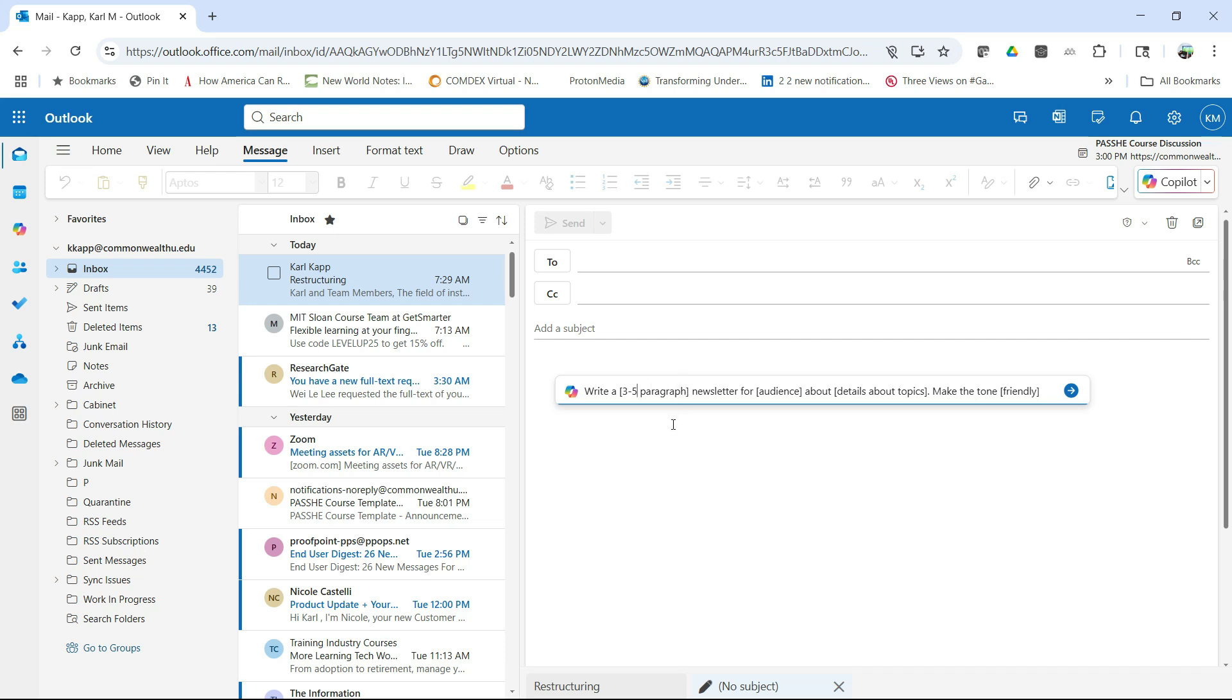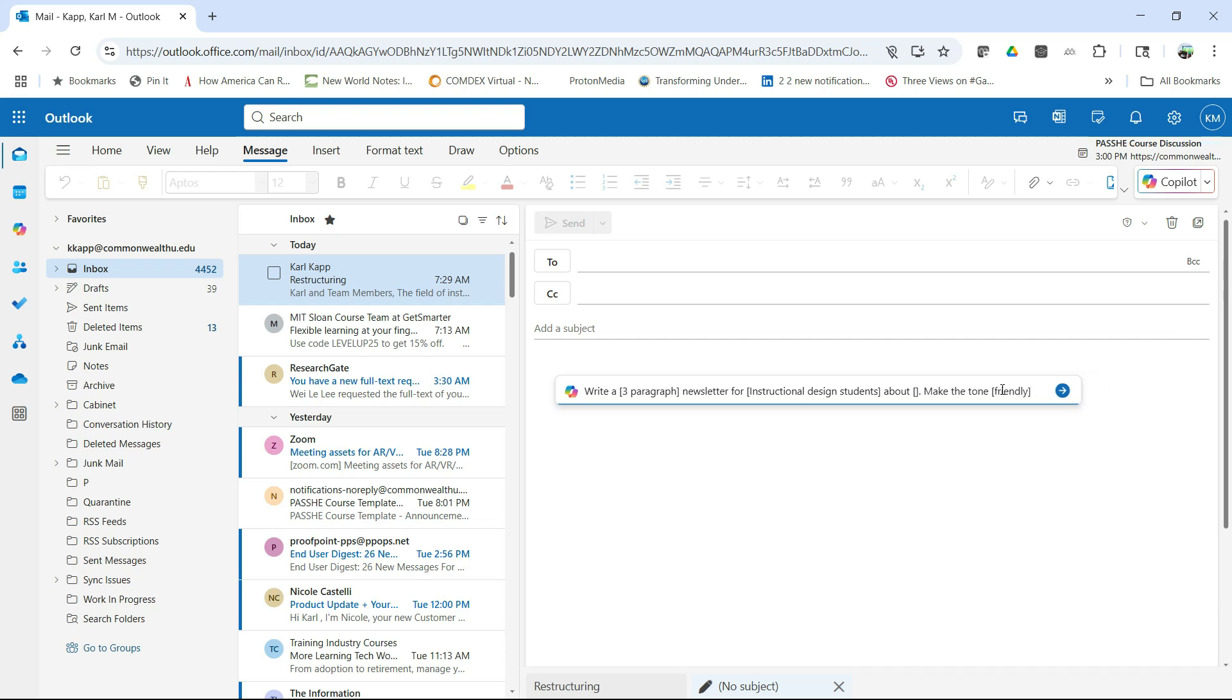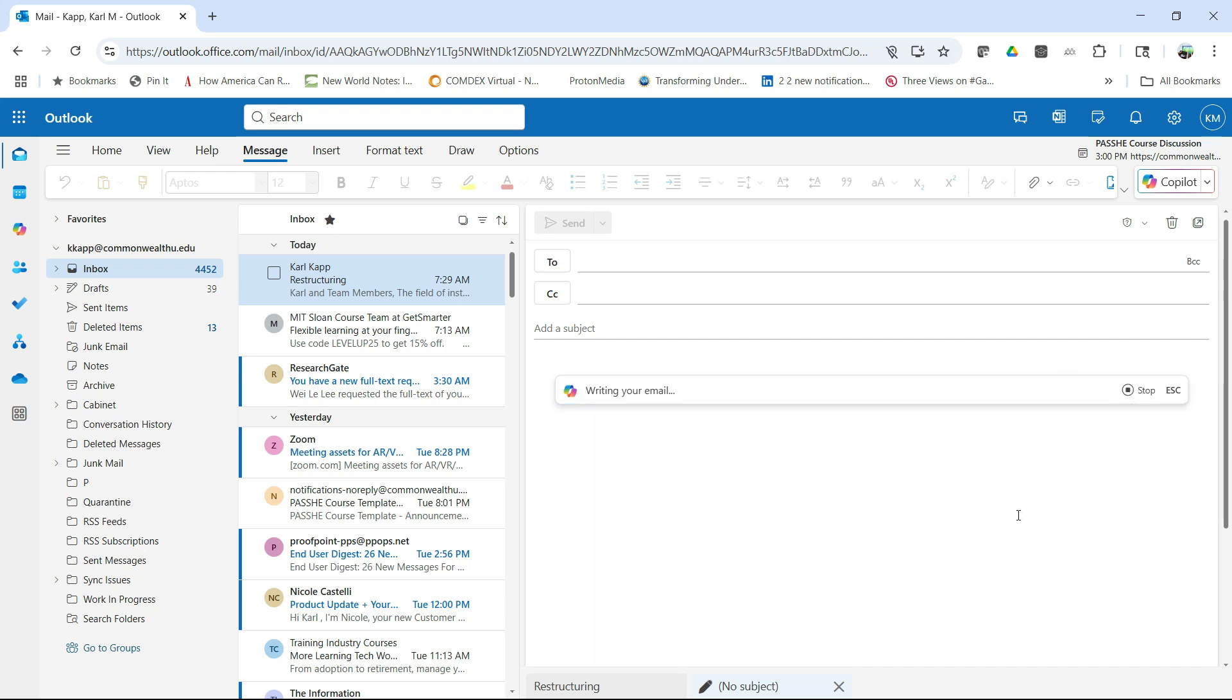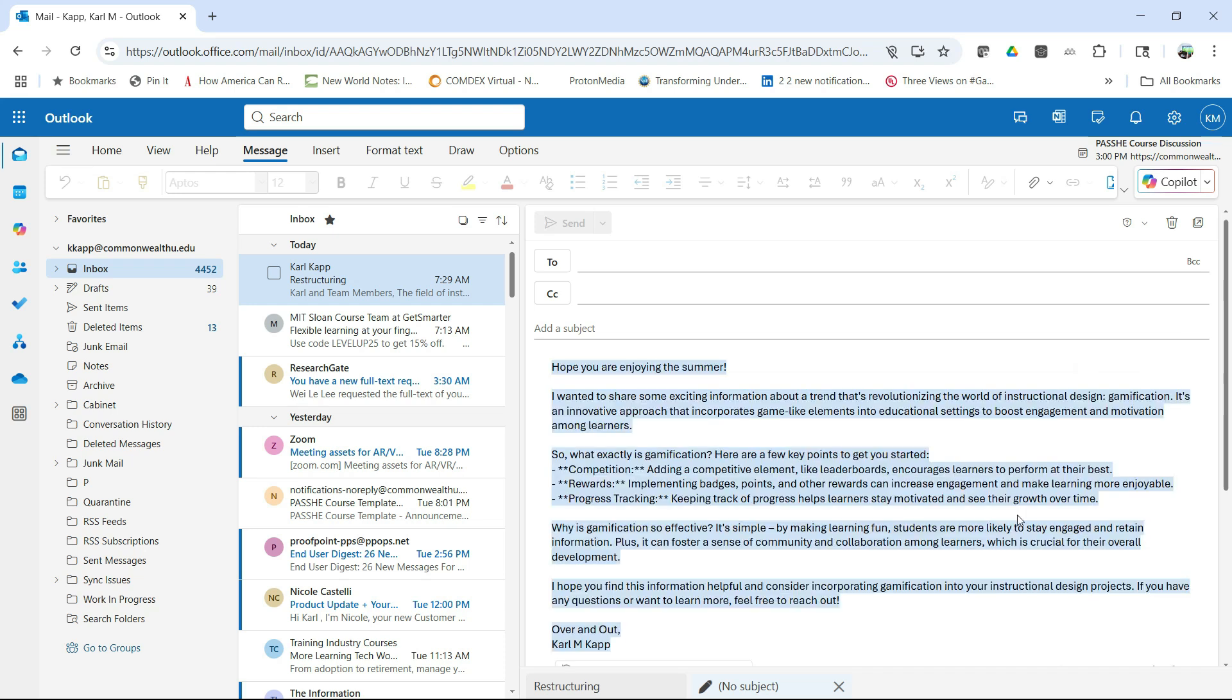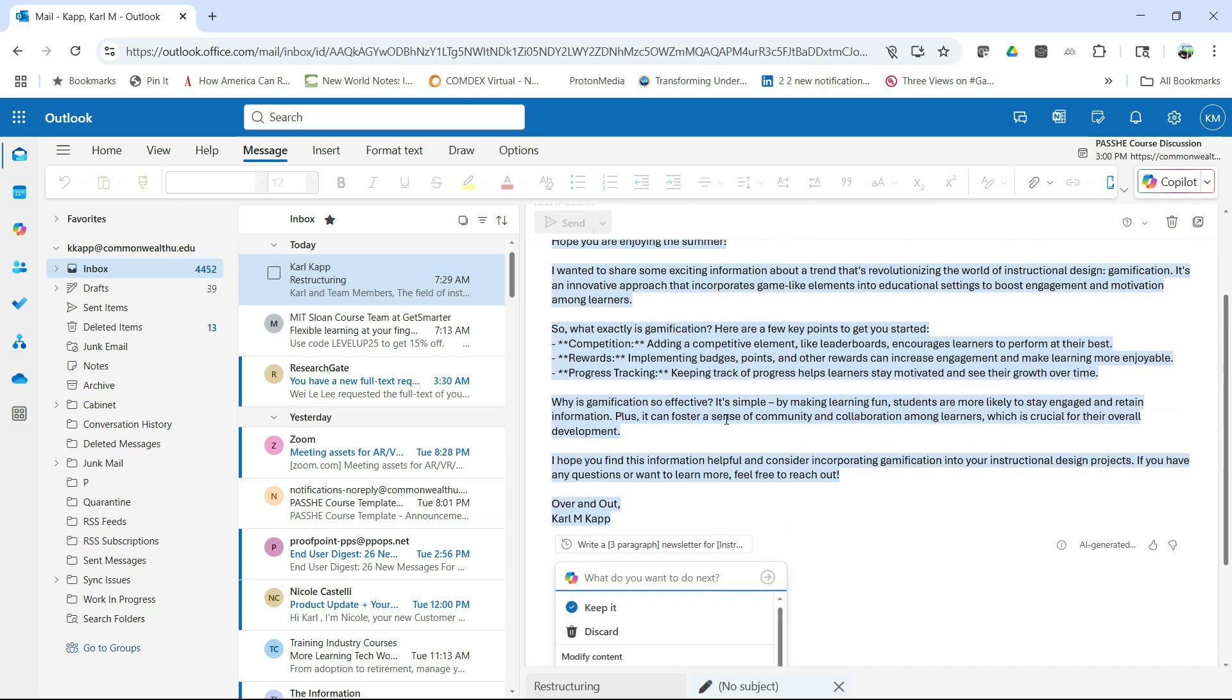A three paragraph newsletter for, let's say, instructional design students. And let's pick up the topic of gamification, one of my favorite topics. So we'll ask them about gamification. And I'm going to make the tone friendly and it can go ahead and generate that particular newsletter. So it very quickly allows me to do that.